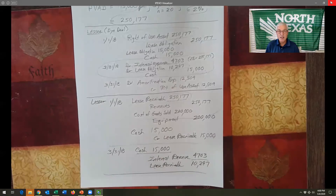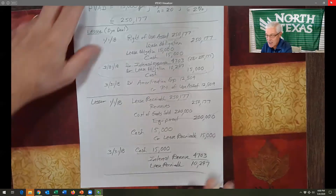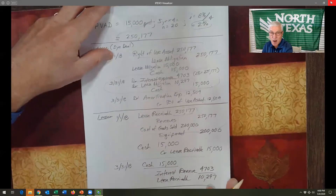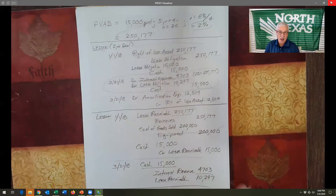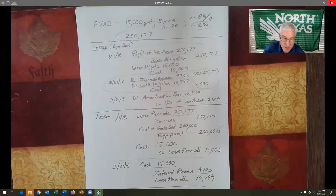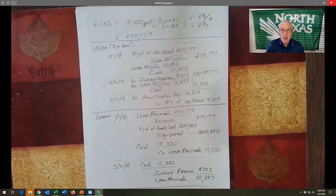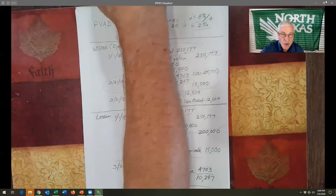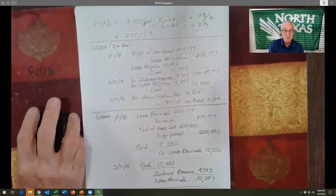There you go — those are the lease accounting problems you will have to be able to do on the exam. Best of luck!